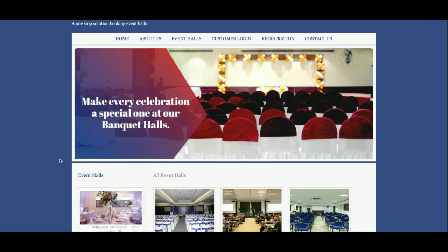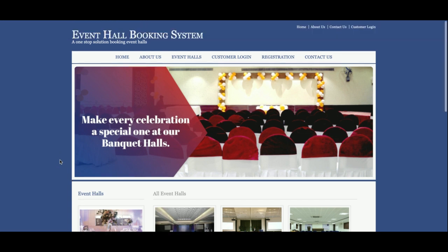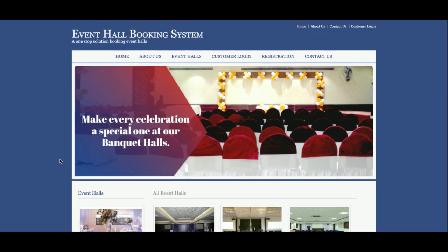Hello friends, welcome again. This is my new project — Event Hall Booking System — and I have developed this project in Java, JSP, and MySQL. The version for the JDK I am using is JDK 1.8.